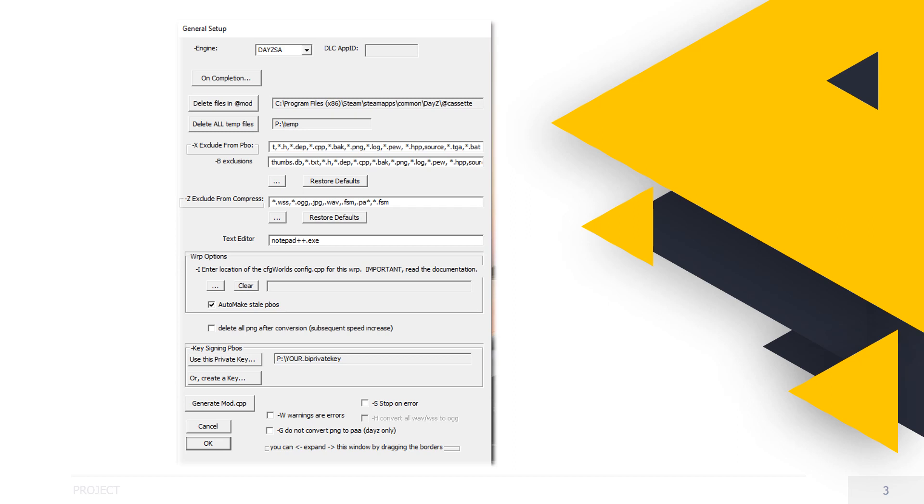Next, in the text editor, add the following. This will make it easier using the previously installed Notepad++ software.